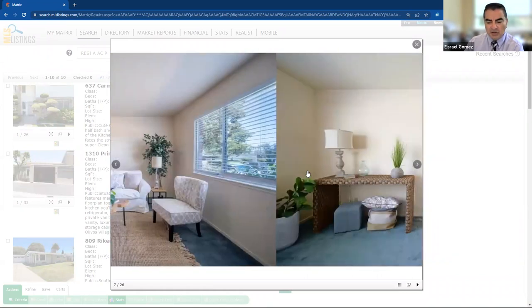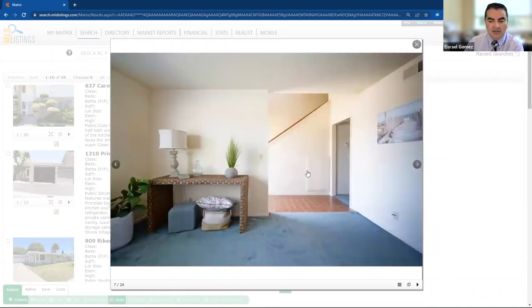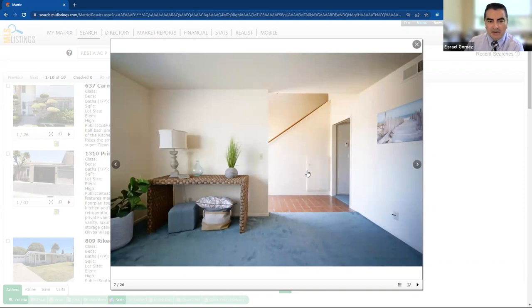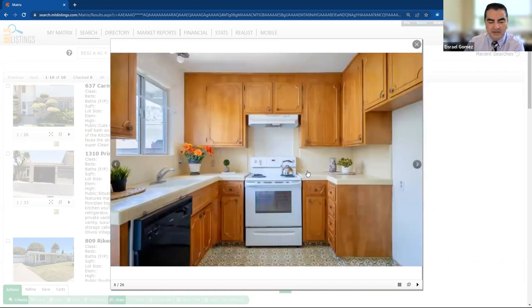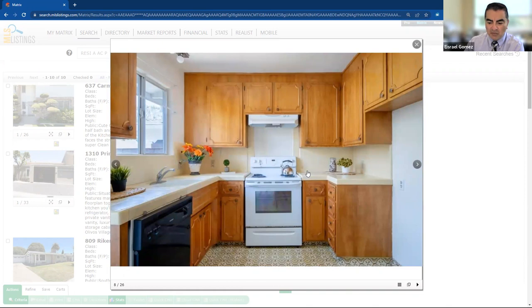So talk to your agent, talk to your lender about some great opportunities, especially for FHA, VA, or first-time buyers taking advantage of some of those government programs. But check it out.